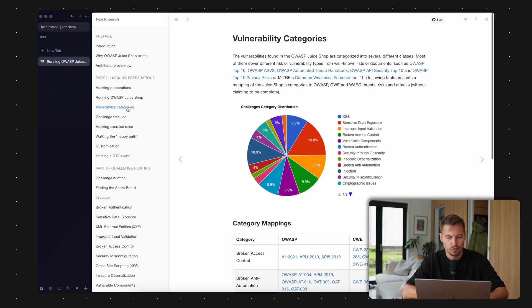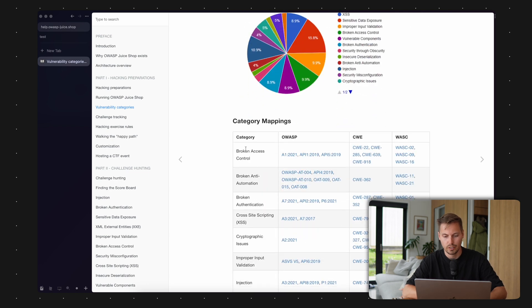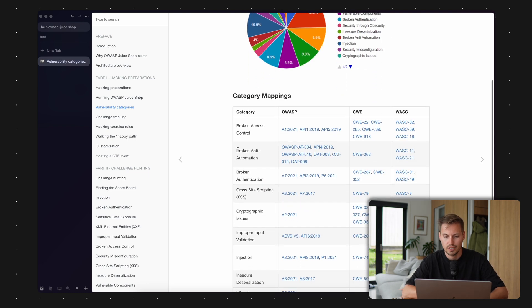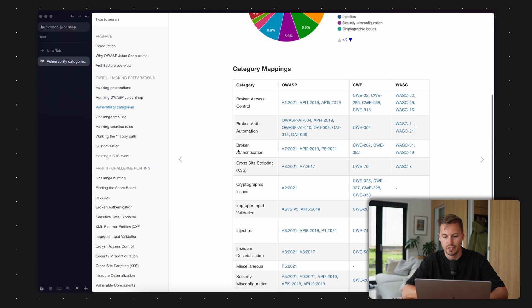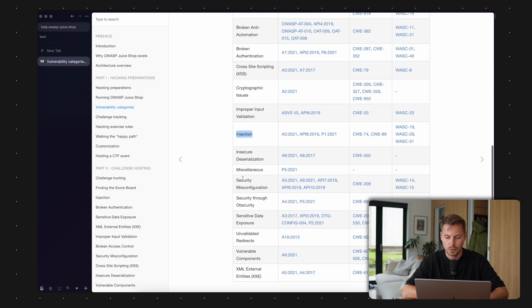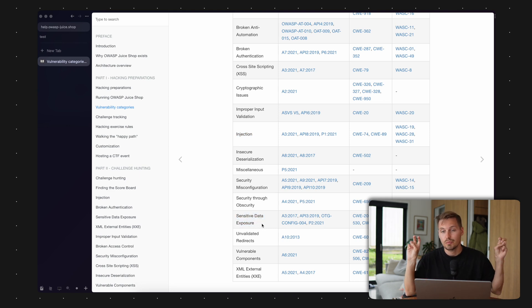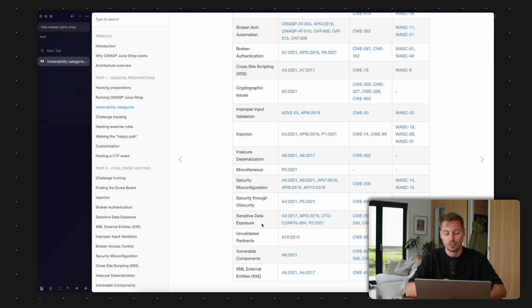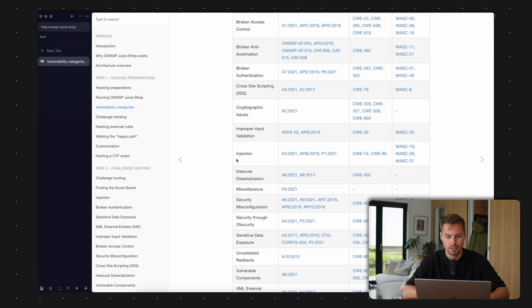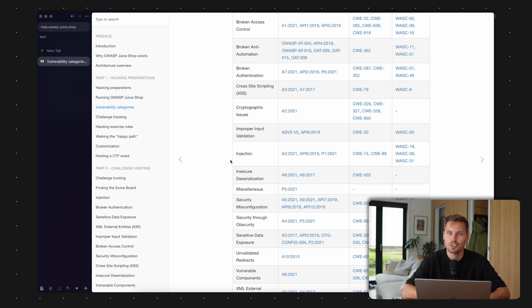Let's head back to the comprehensive guide. We have different vulnerability categories like broken access control, broken anti-automation, broken authentication, cross-site scripting, injection like SQL injection, sensitive data exposure, and all different types of vulnerabilities which are available in the shop. I'll demonstrate a few of them, and after that you can continue hacking on your own local JuiceShop and learn things.